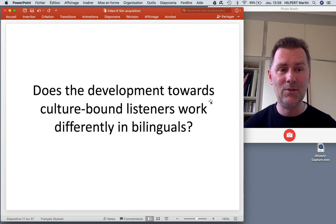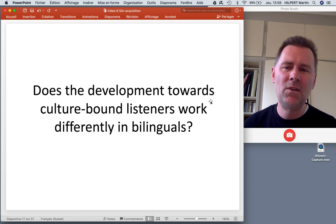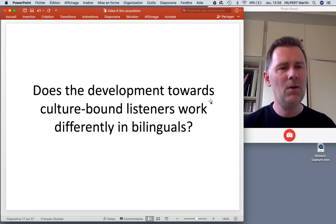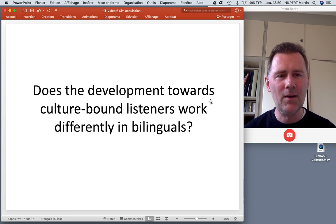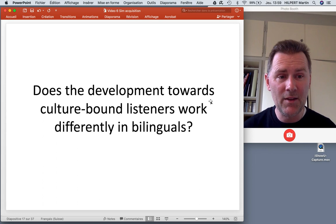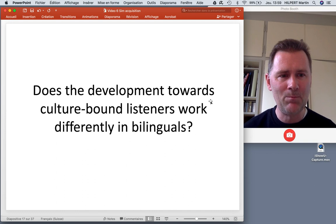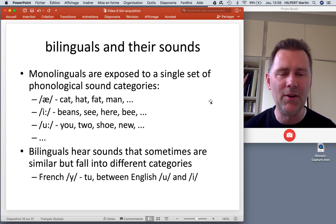Does the development towards culture-bound listeners work differently in bilinguals? How does it work when you're a baby hearing sounds not only in one language but actually in two? We can imagine this makes the task of coming up with a phonemic inventory much harder. Let's look at a few studies that have investigated this — bilinguals and their sounds.